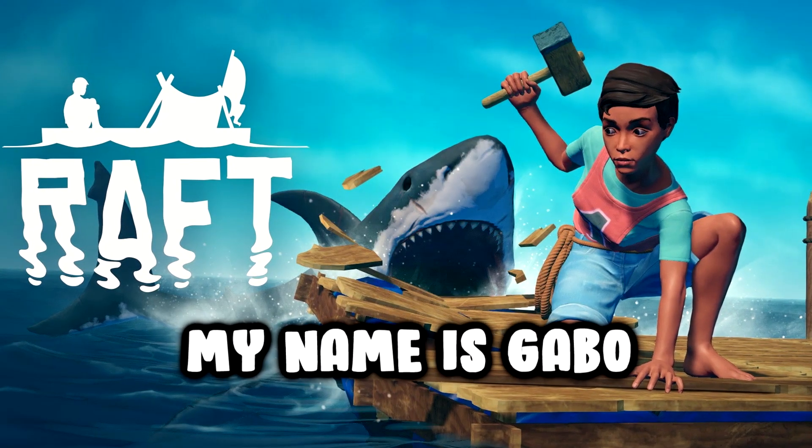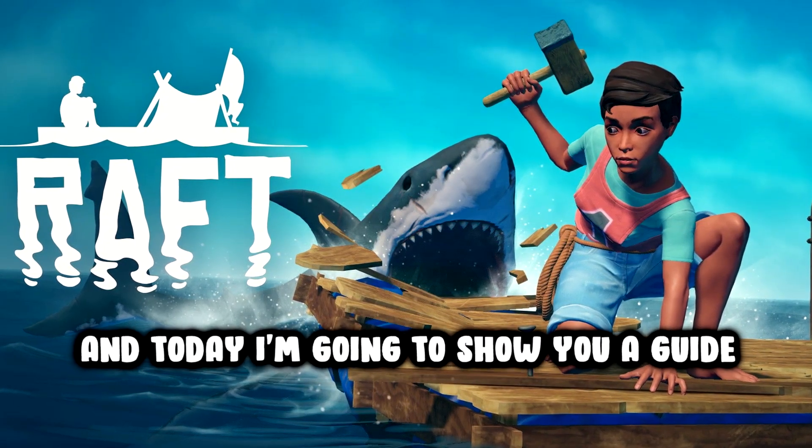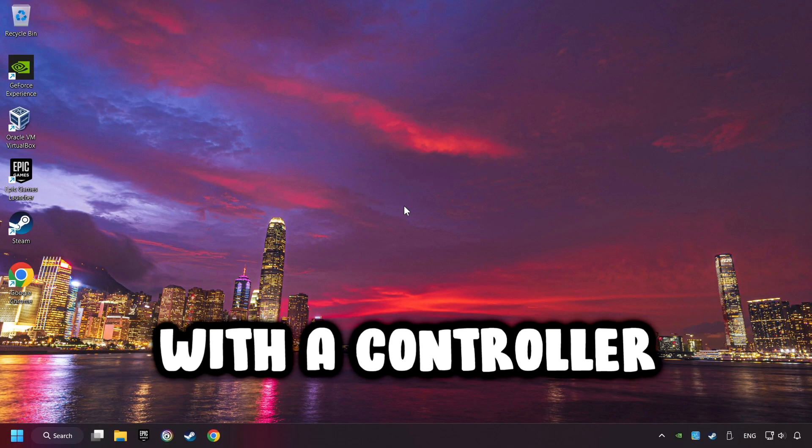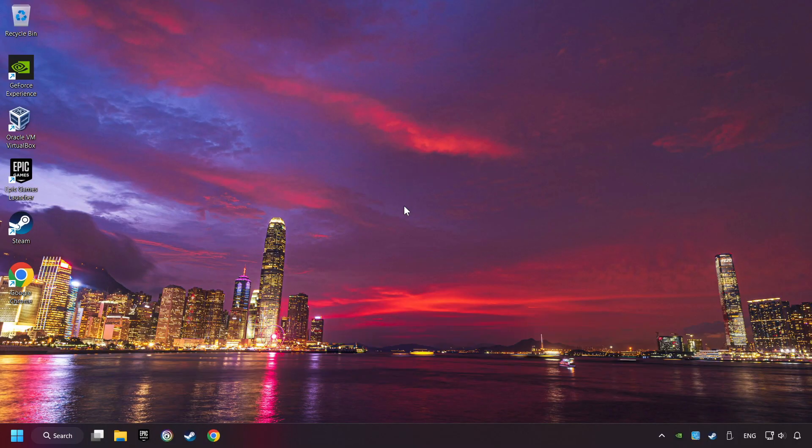What's up? My name is Gabbo, and today I'm going to show you a guide of how to play a game with a controller.